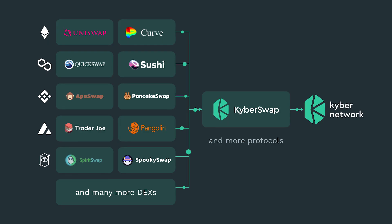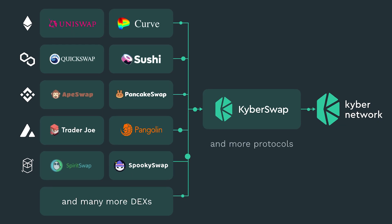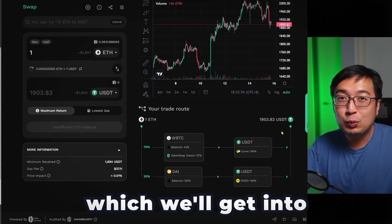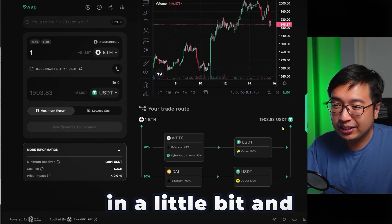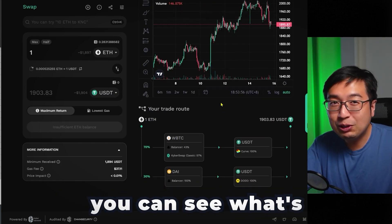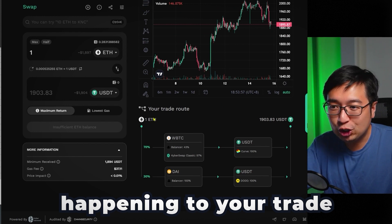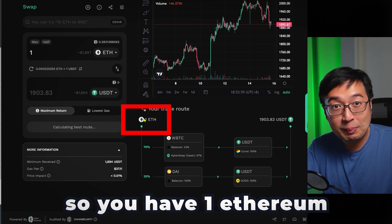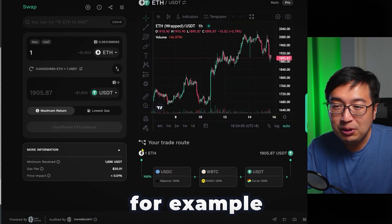KyberSwap is part of the Kyber Network. It is a liquidity aggregator, which we'll get into in a little bit. And you can see what's happening to your trade — so you have one Ethereum, for example.